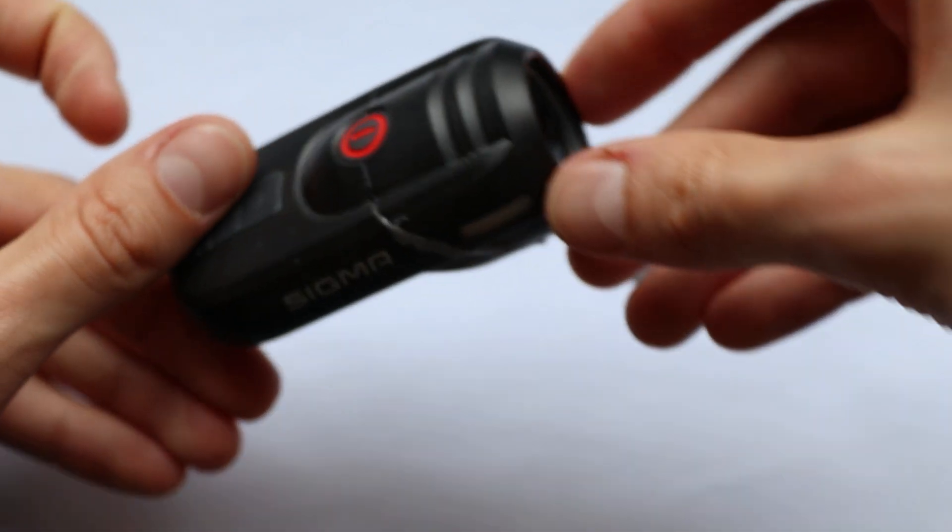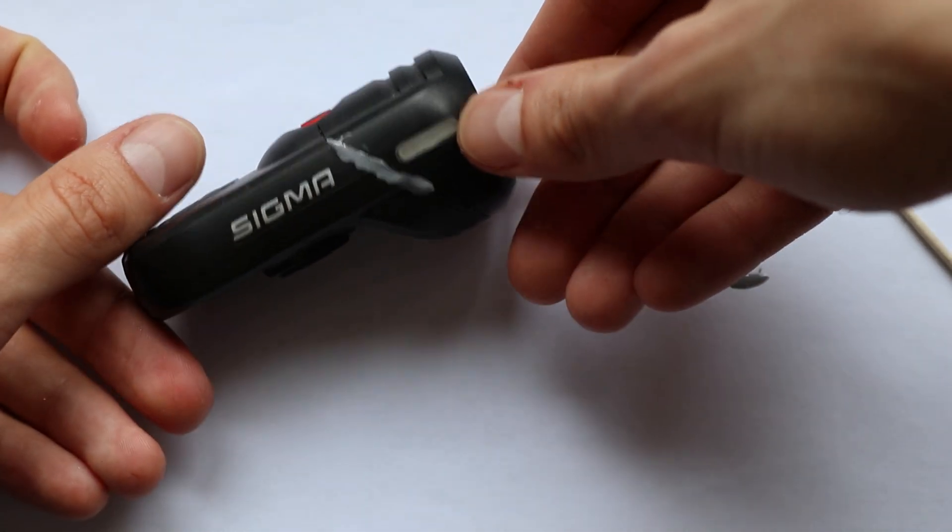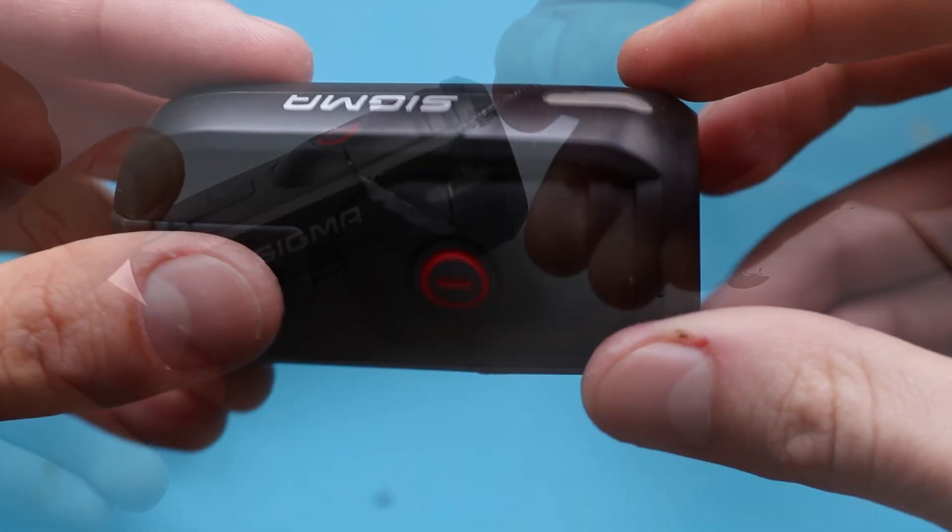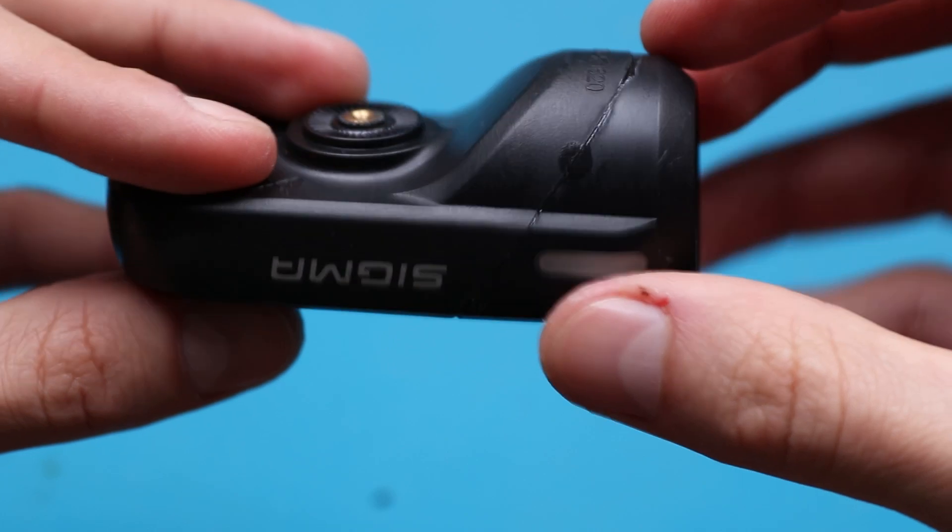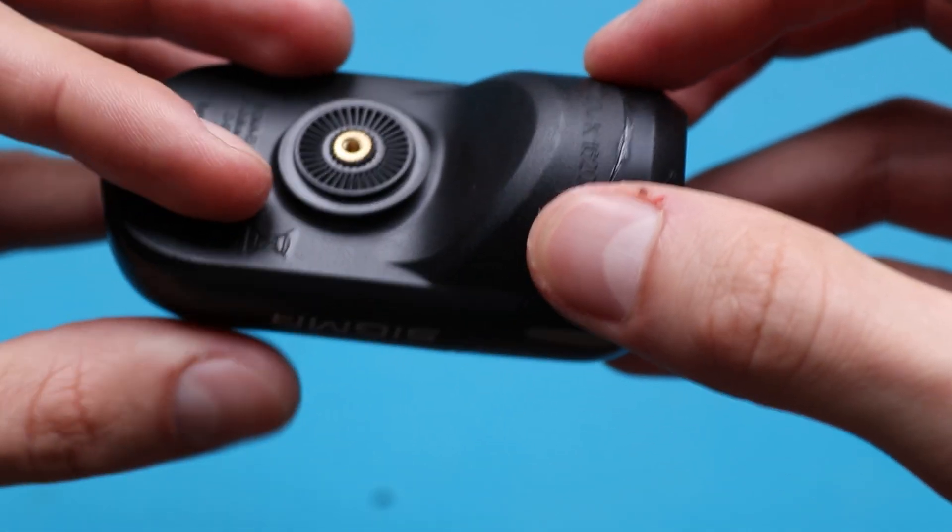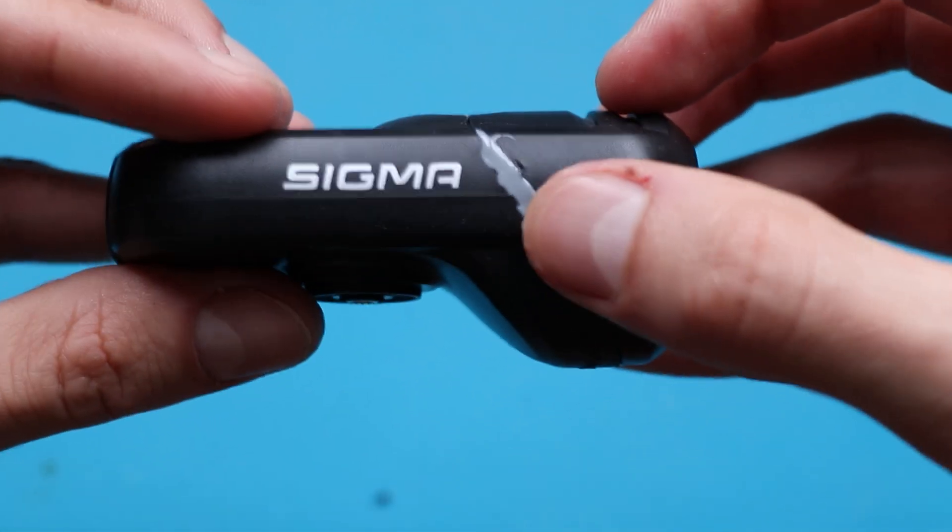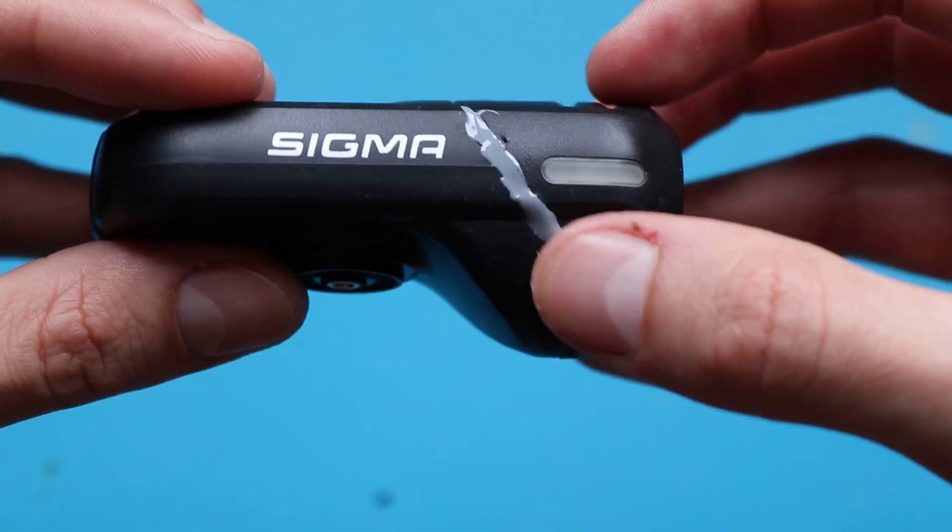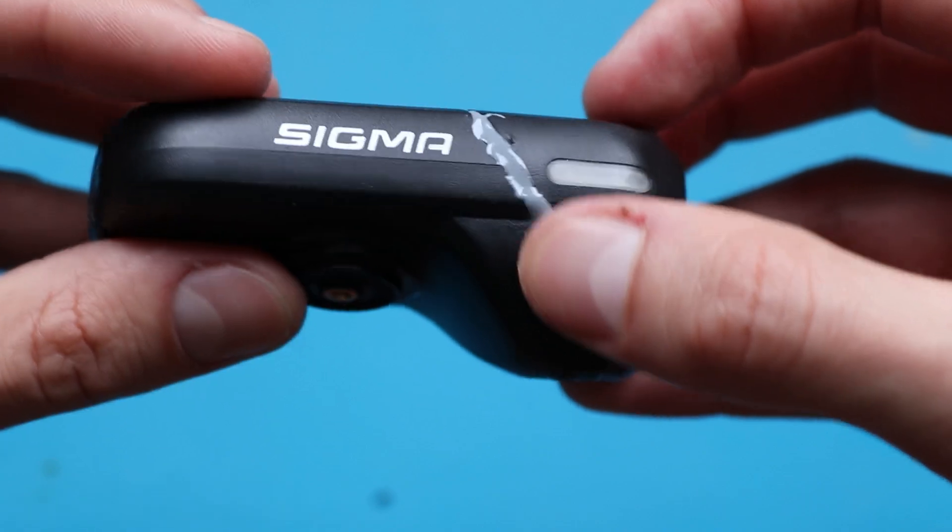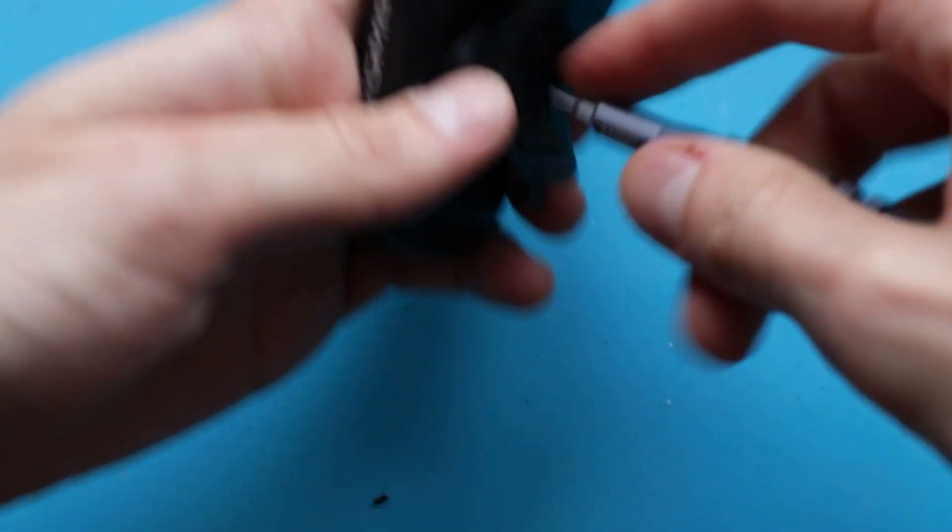Yeah, it would've been better if the epoxy were black, but nothing is ideal in this world. Eventually, it doesn't look like a brand new one, but it works, so I consider mission is accomplished.